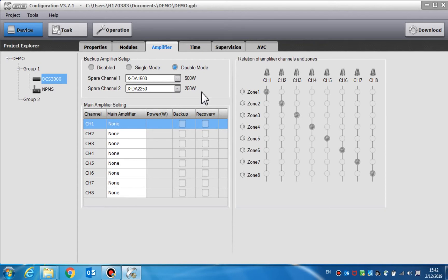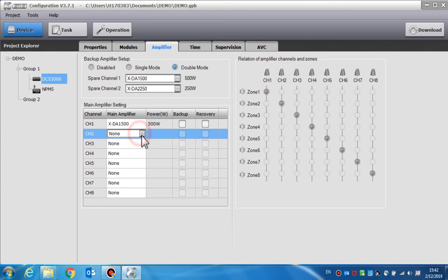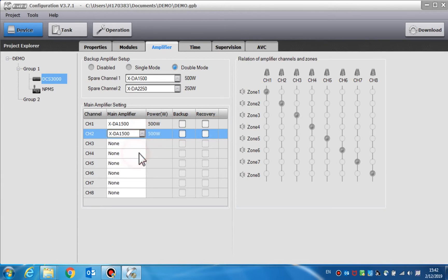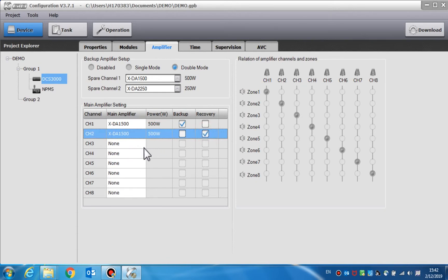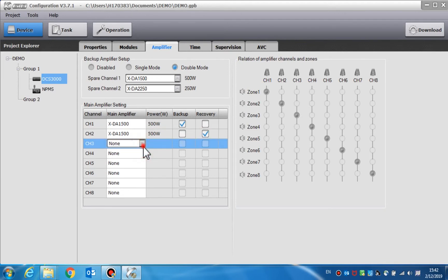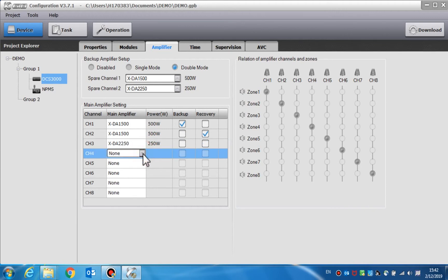The main amplifier setting is to choose the amplifier type for each channel according to how it is set up in the system. We can also set the backup and recovery for the main amplifiers. In the backup, we can select the channel that we want to have backed up. Recovery means the channel could switch between the main amplifier and the backup amplifier. What needs to be emphasized is that if the amplifier supervision should be enabled, otherwise the backup function will not work normally.